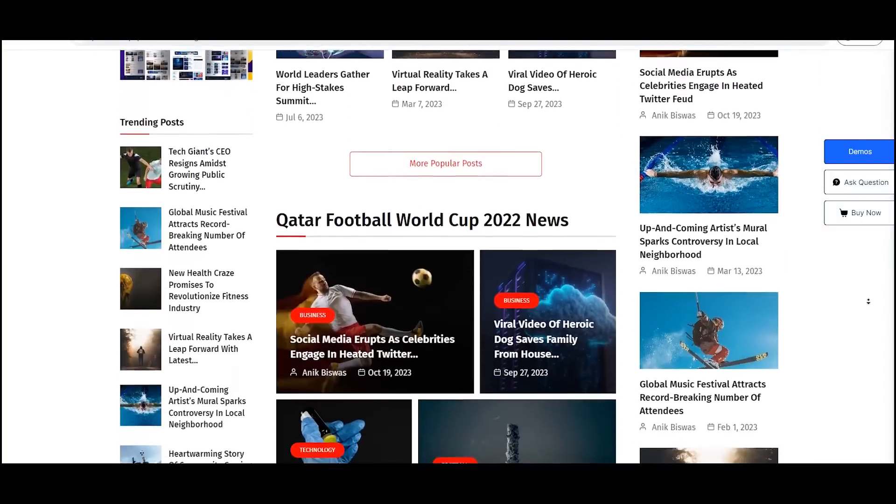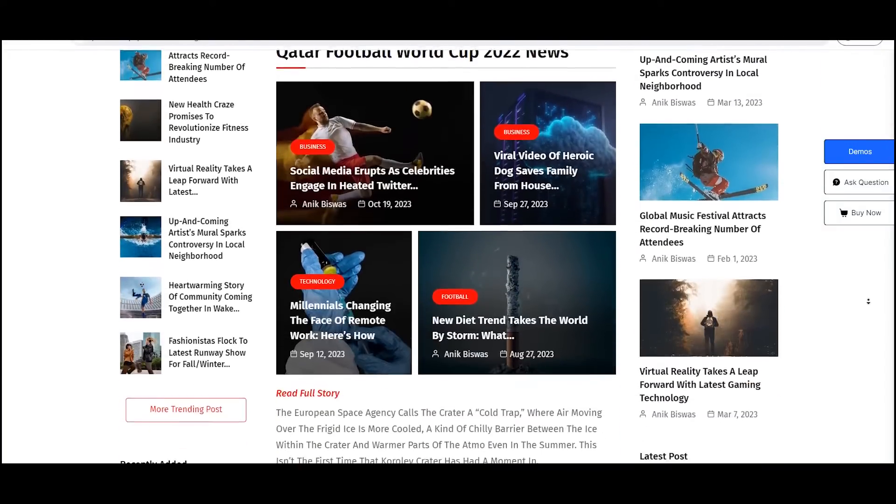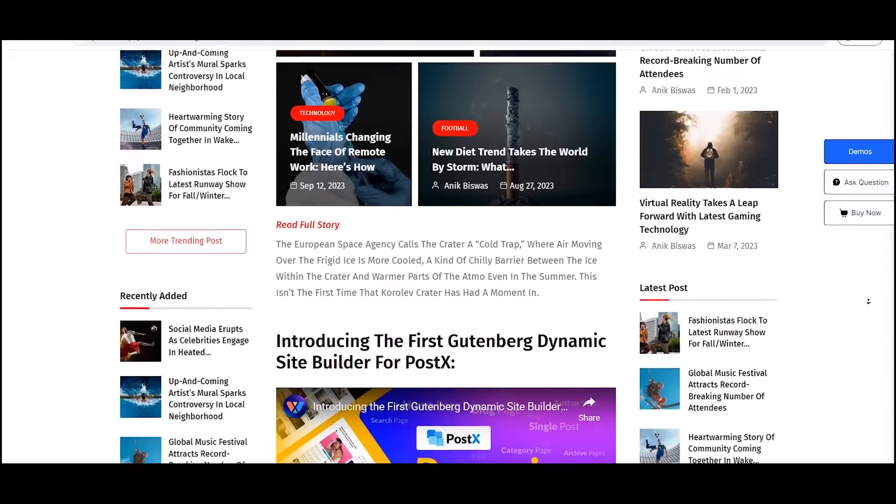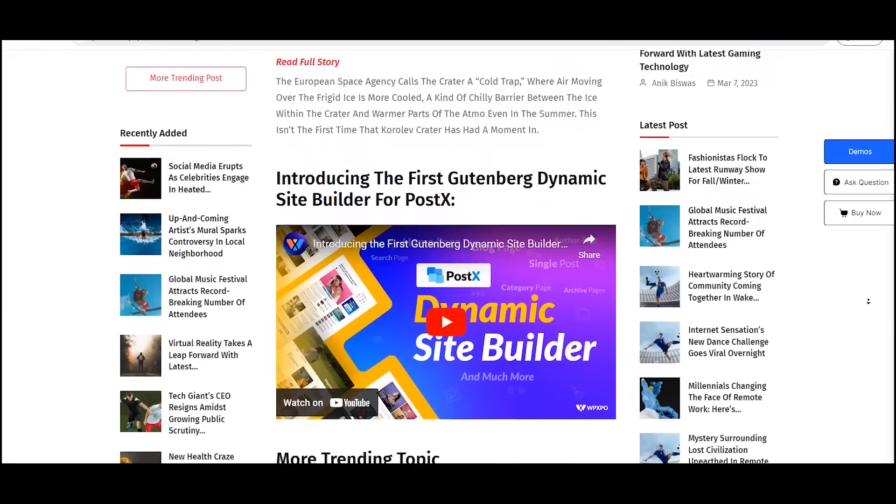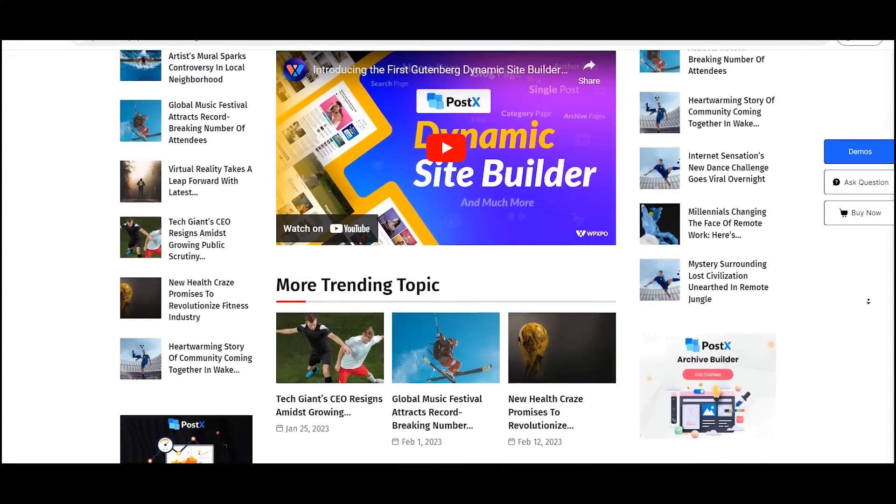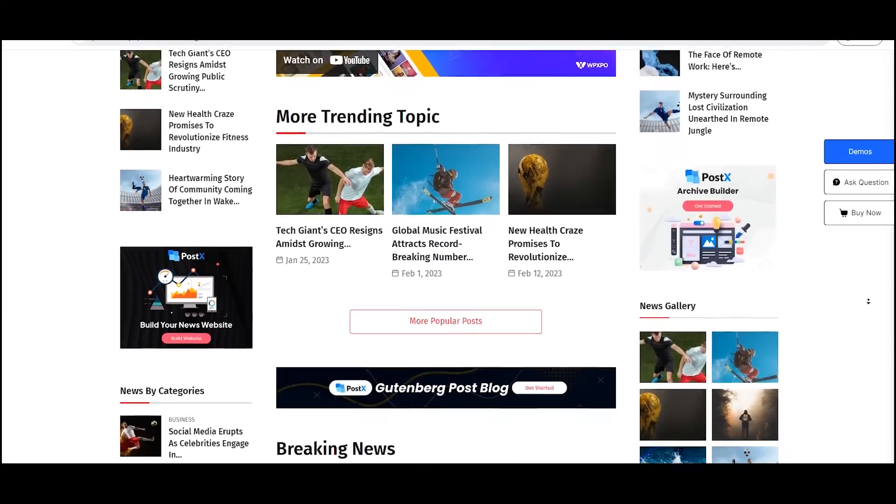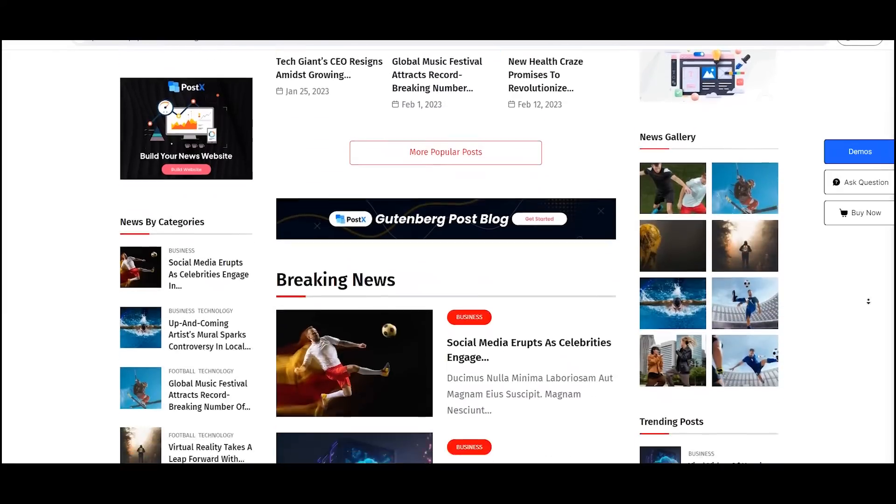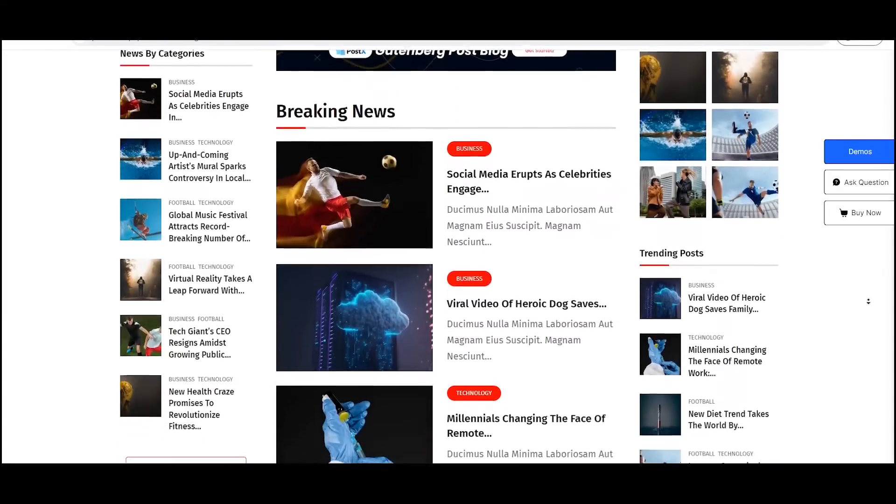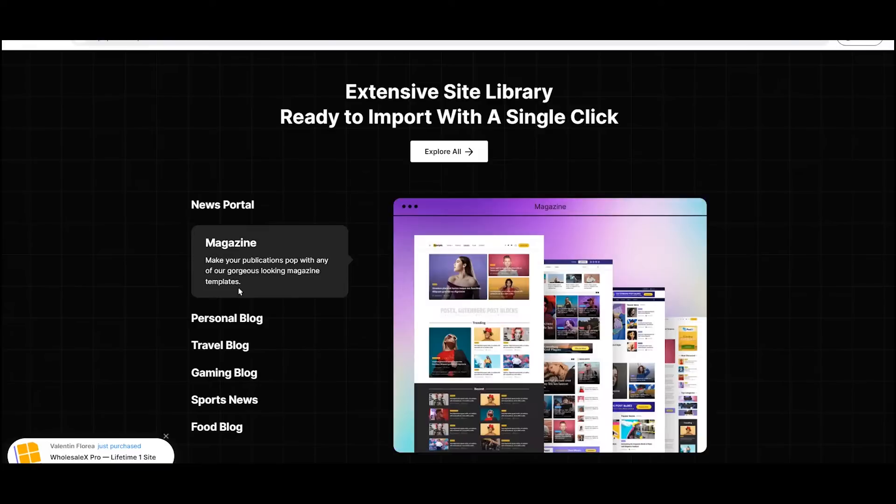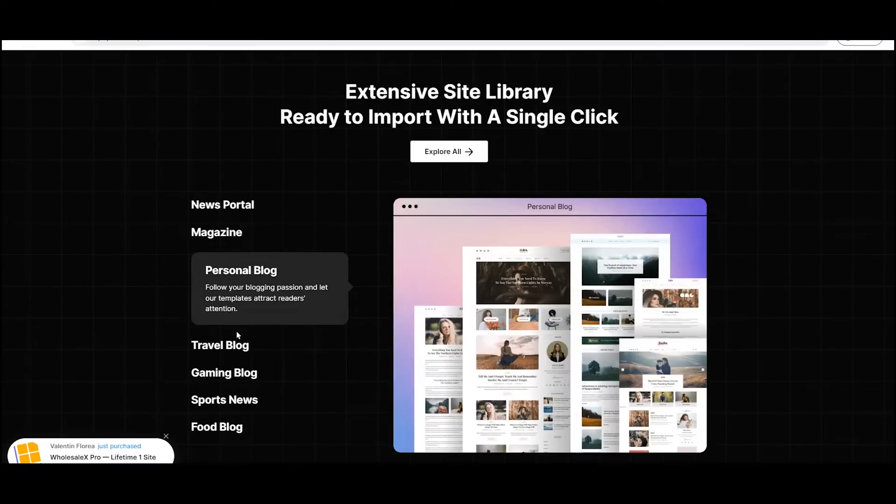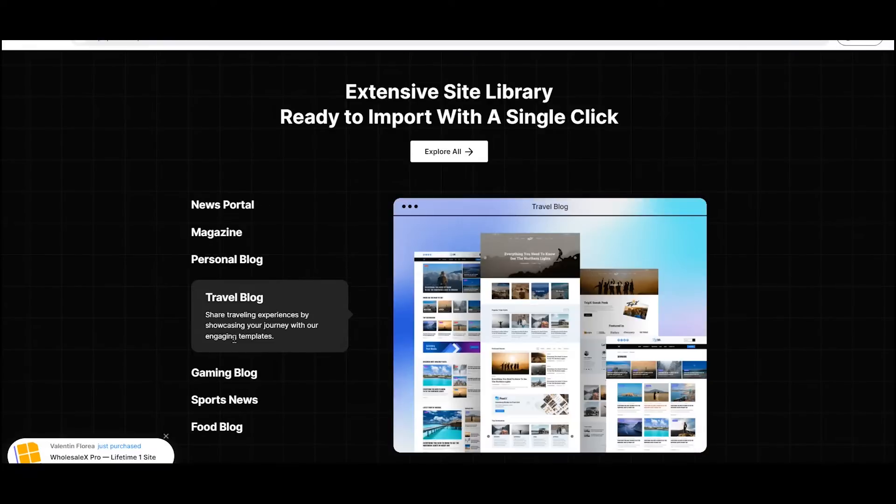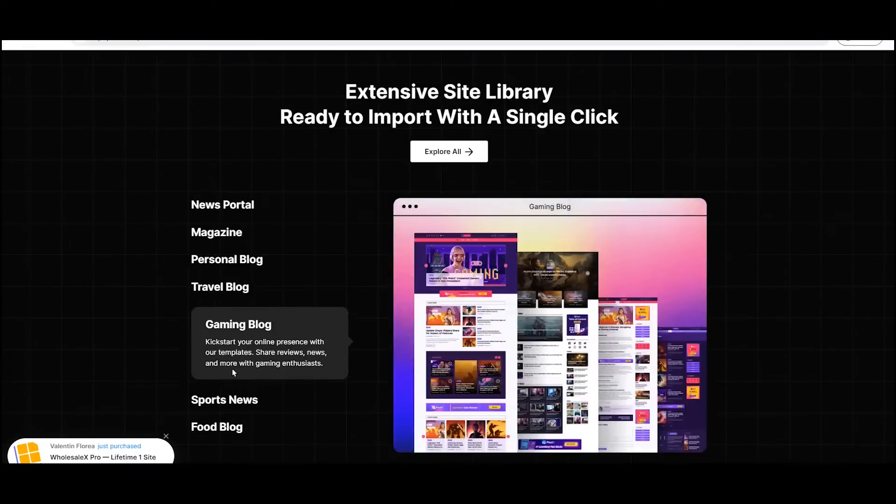You don't even need to have any technical knowledge or coding skills. First of all, install the PostEx plugin, the number one WordPress news plugin to create any kind of blogs, magazine, or news sites with ease.